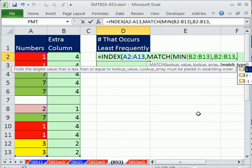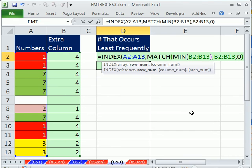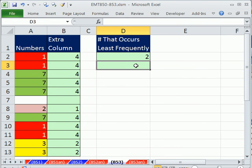Comma, the data isn't sorted, so we're going to use exact match, close parentheses. That's our row number, close parentheses on the INDEX, and Enter.